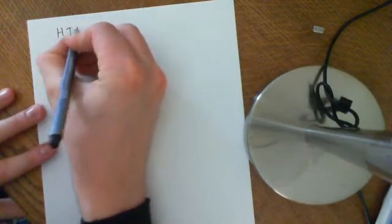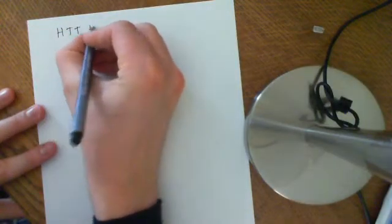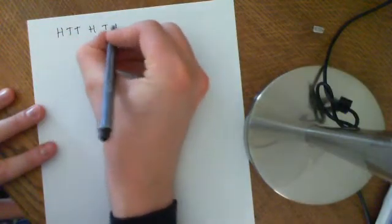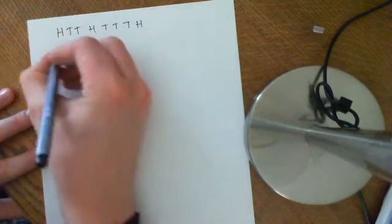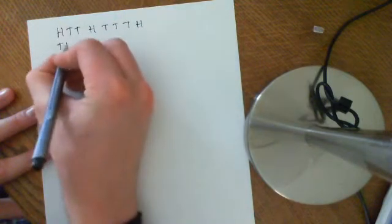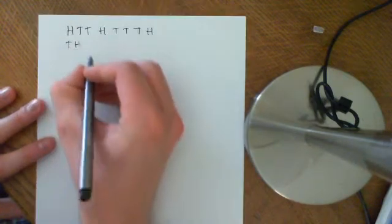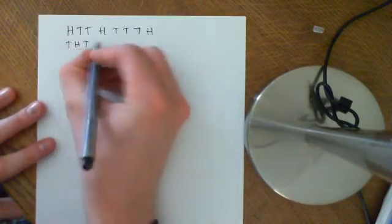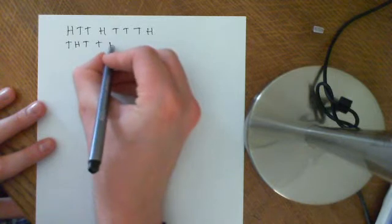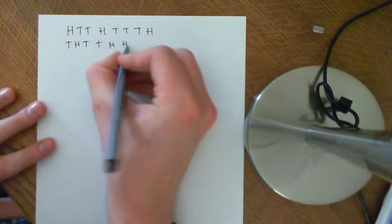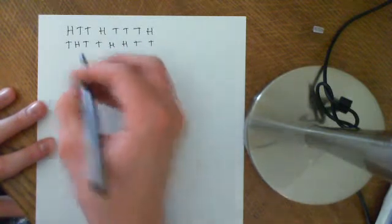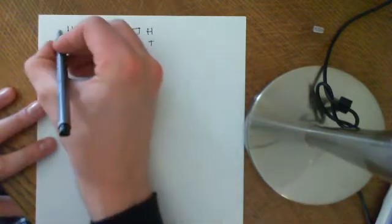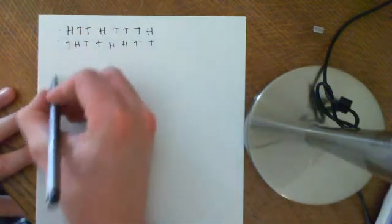So you'd have heads, tail, tail, head, tail, tail, tail, head, and you'd go on. Then you've got tail, head, tail, tail, head, head, tail, and I'm just making these up. So let's say you have this countable list of elements.